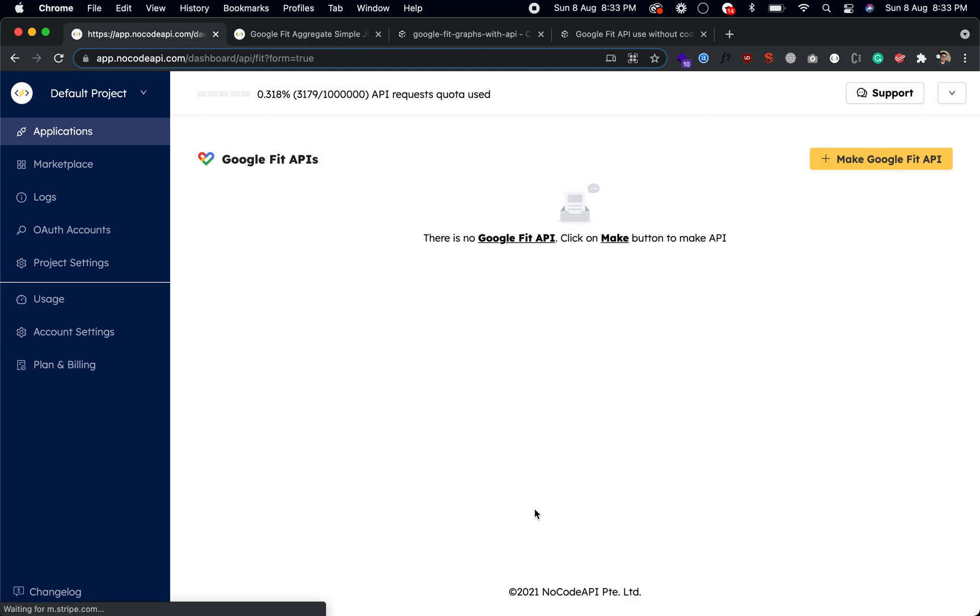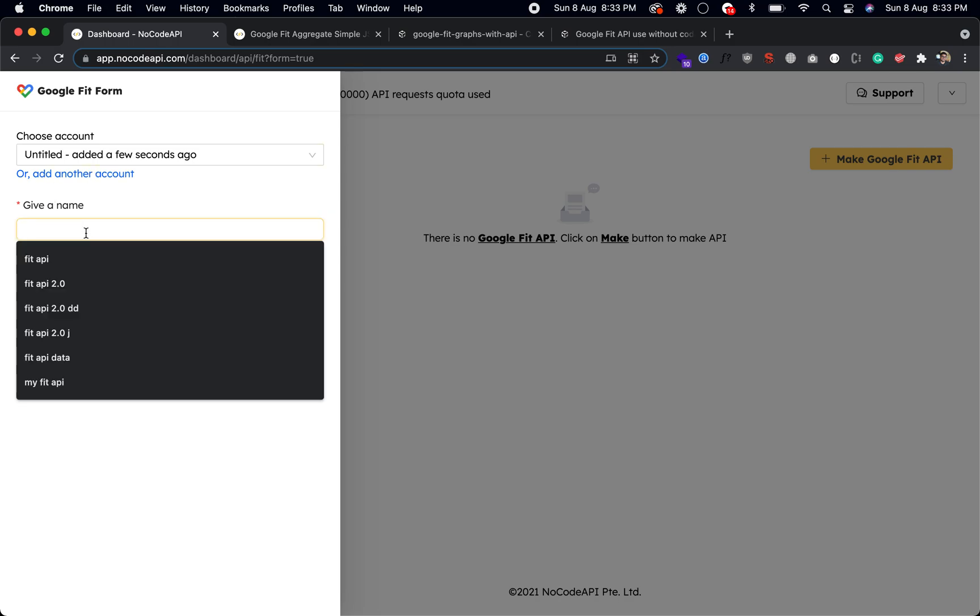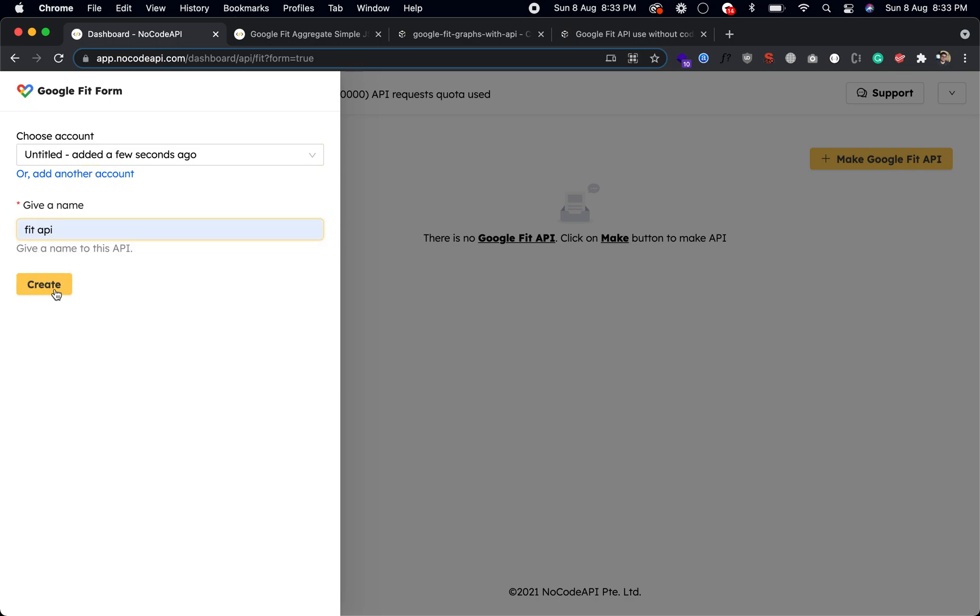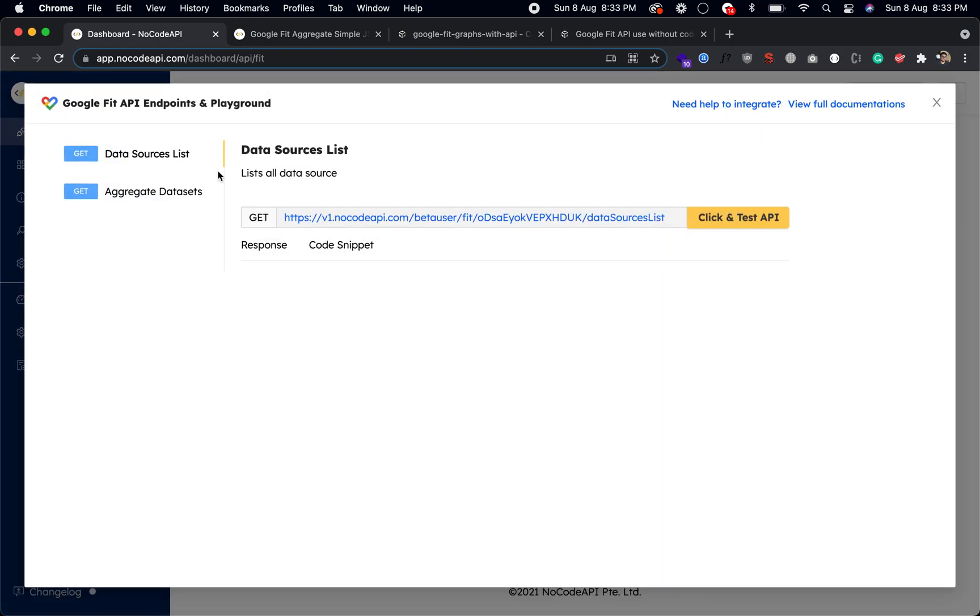And that's all. Just give a name to your Google Fit API. You can also add multiple accounts if you want. For now we're using this account, just give a name like Fit API and just create. Now your Google Fit API endpoint is ready to use.